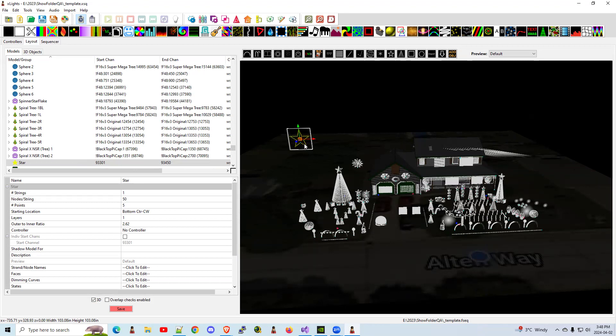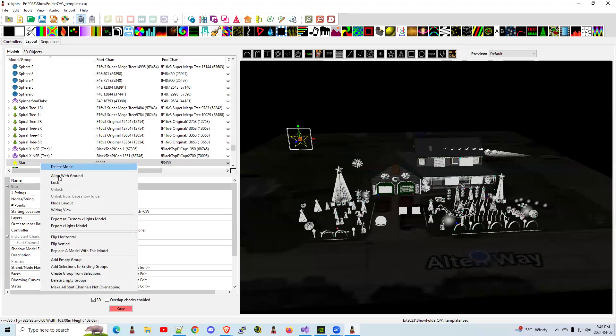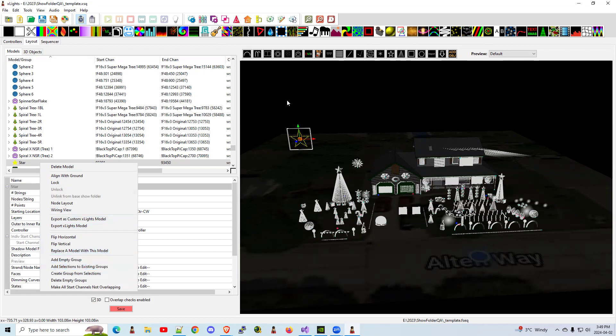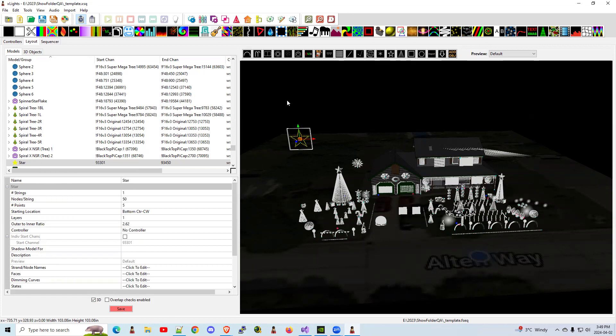We're going to assume you know how to add it to a group. So you would add it to your everything group, add it to your all-star group, etc. That's easy enough. You just add it to the group. I think you can right-click, add selection to existing groups. You can add that. That's not the issue here.